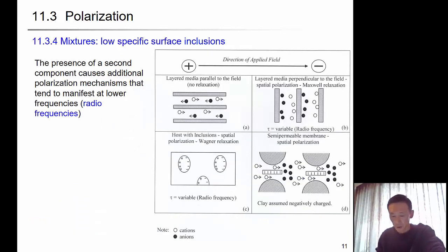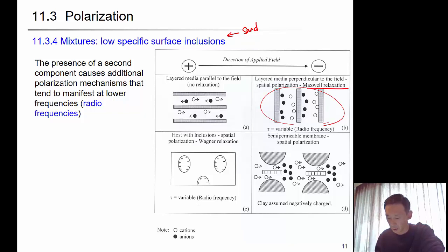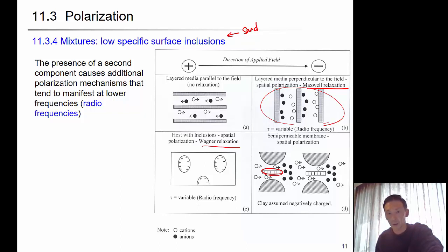In the mixture case — low-porosity surface inclusion — we can think of sand particles mixed with water. In the presence of a second component such as quartz or sand particles, an additional polarization mechanism is introduced that tends to manifest at lower frequency. The layers can be parallel or perpendicular to the field. When perpendicular, it is called Maxwell relaxation and represents spatial polarization. Other configurations include host with inclusions, membrane relaxation, and semipermeable membranes. Clay is assumed to carry negative charges, and depending on the geometry, mixture type, and spatial distribution, the behavior differs — captured by various mixture theories.